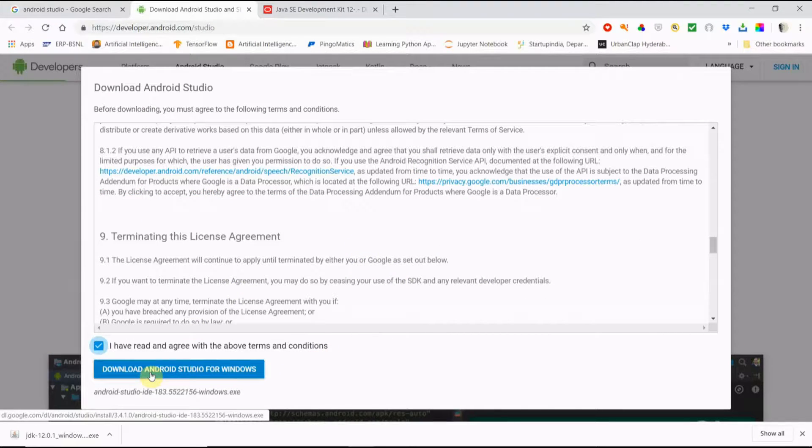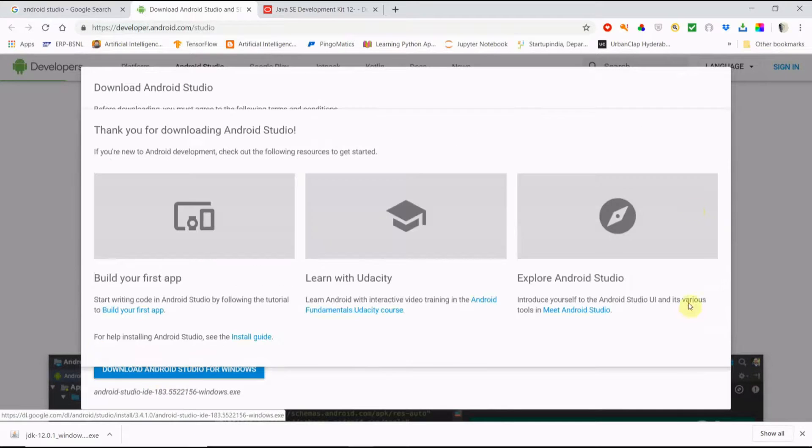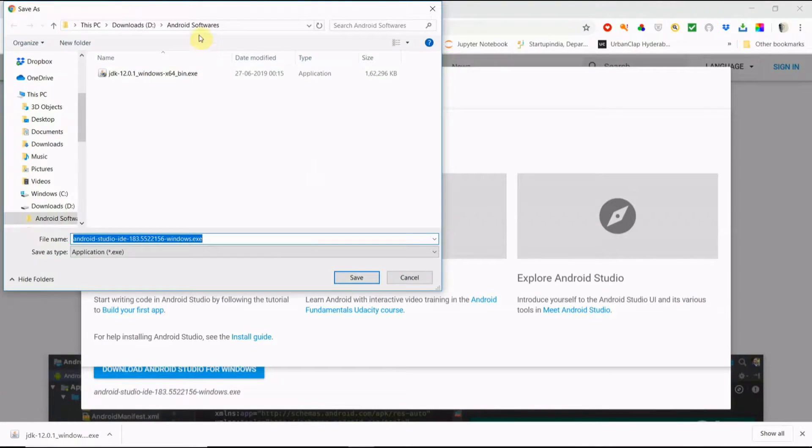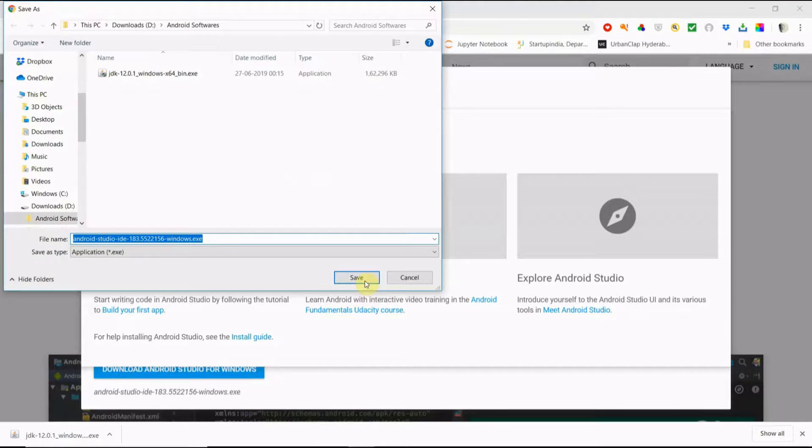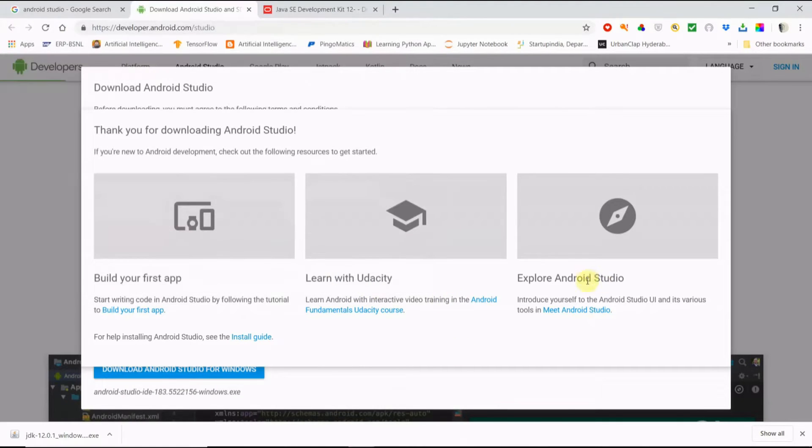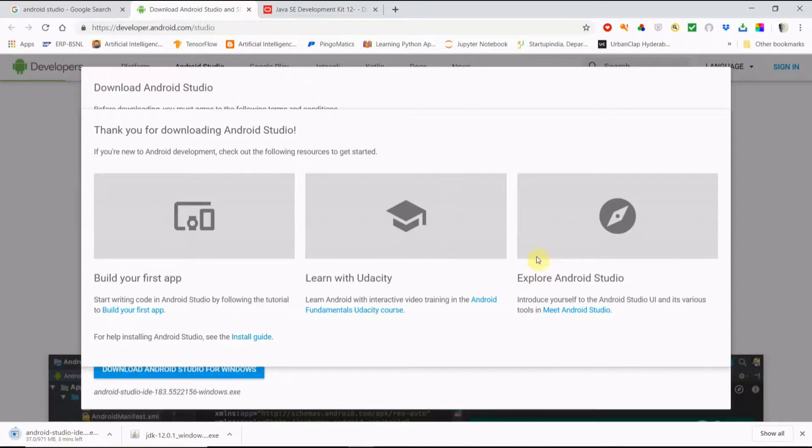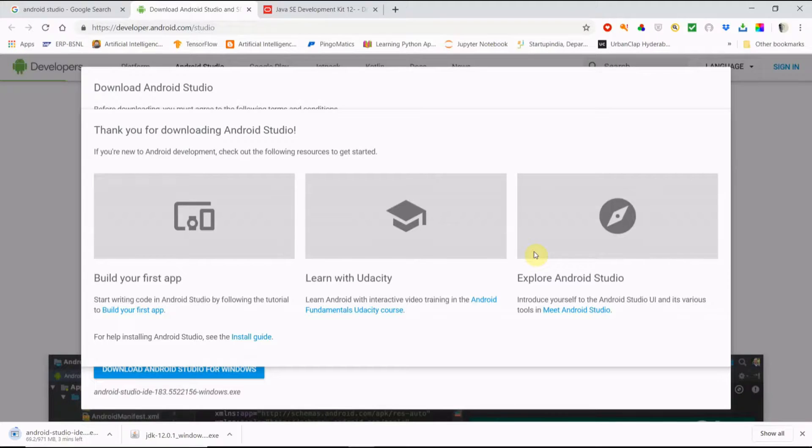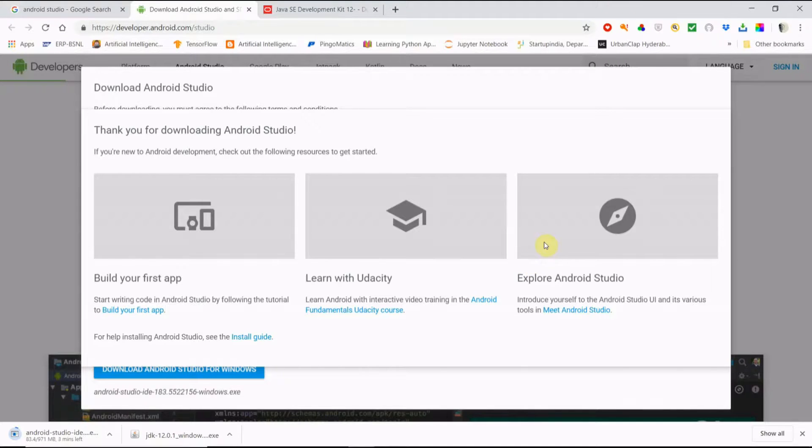I'm saving it for Windows here in the same folder where the other software is. It will take some time. After download we will need to execute first of all the JDK file.